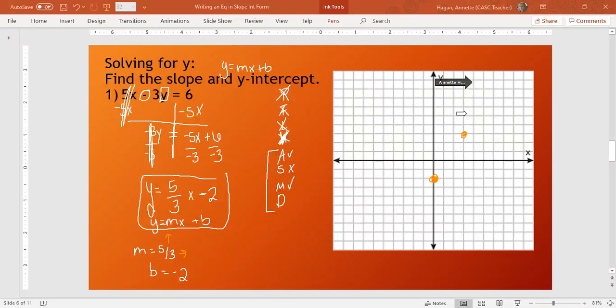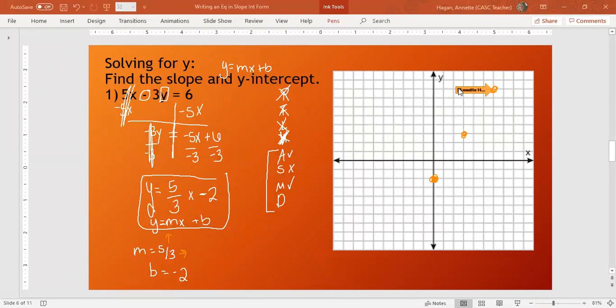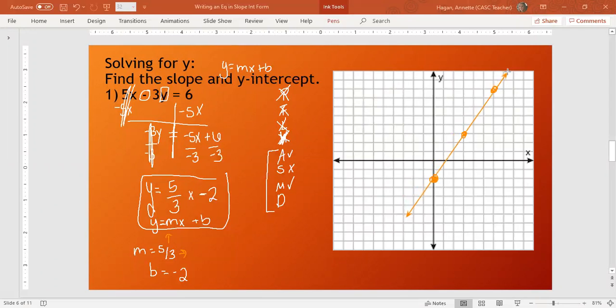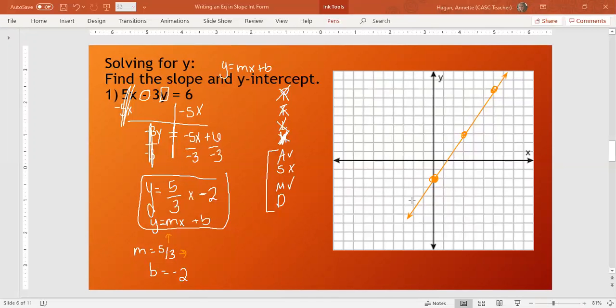Now if I want to do another point, I rise 1, 2, 3, 4, 5. Run 1, 2, 3. Put another point right there. Now I can graph my line and call it a day. It's very important that you are familiar with how to write an equation in slope intercept form. Slope intercept form is our favorite way to graph a line. There's also standard form and point slope, but we like slope intercept form the best because it is the easiest to use.